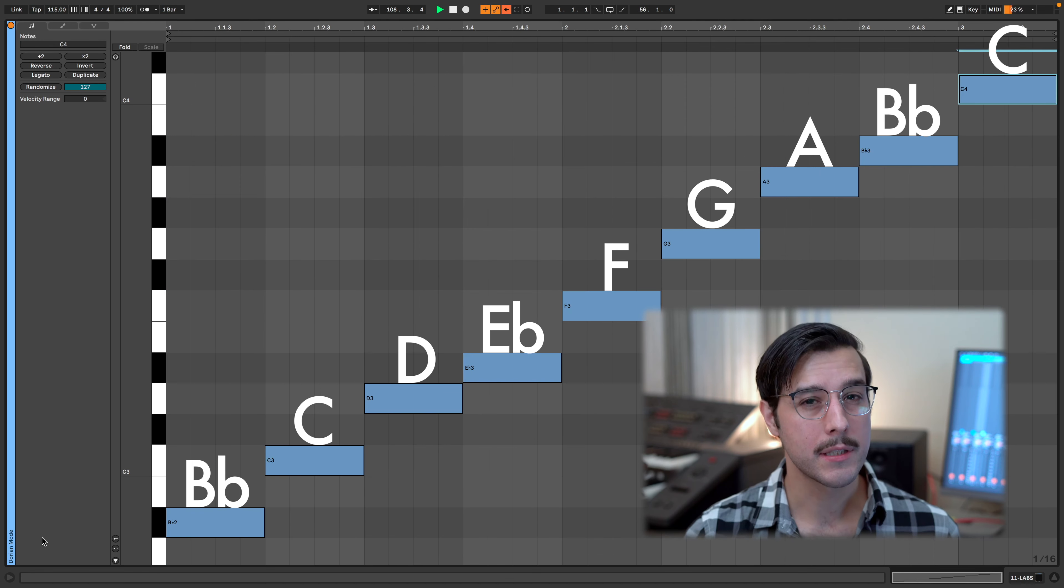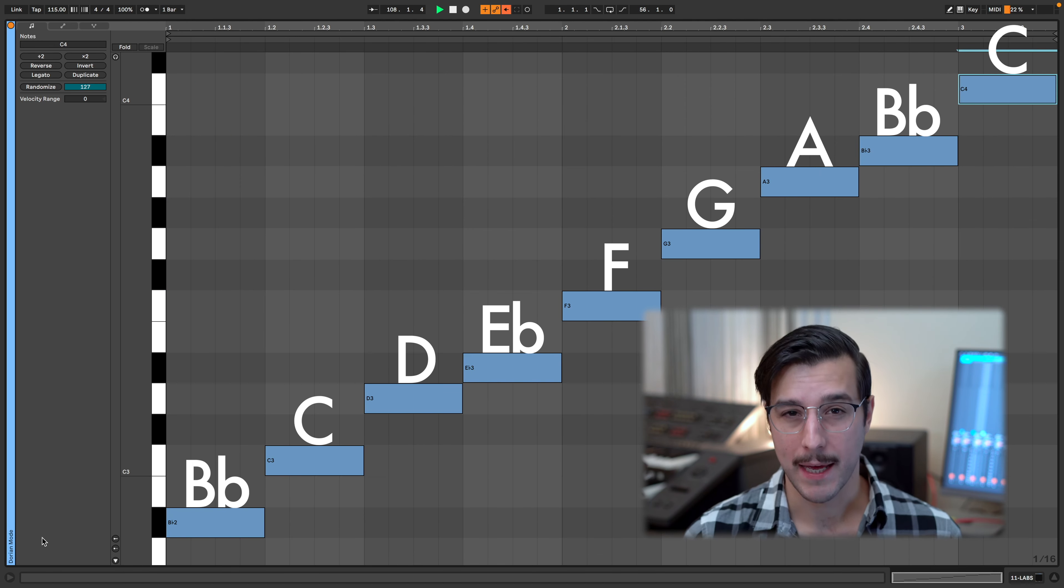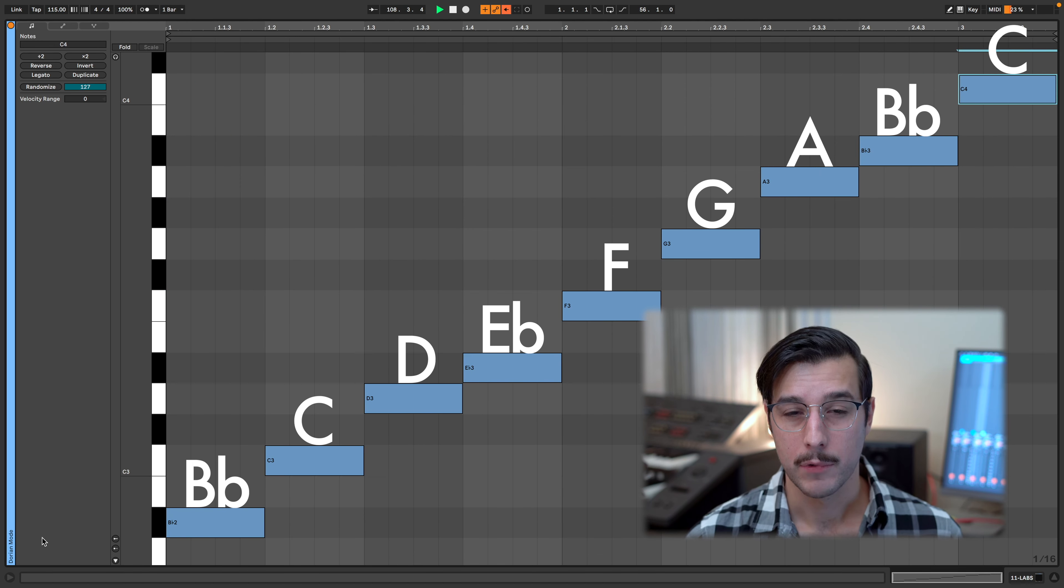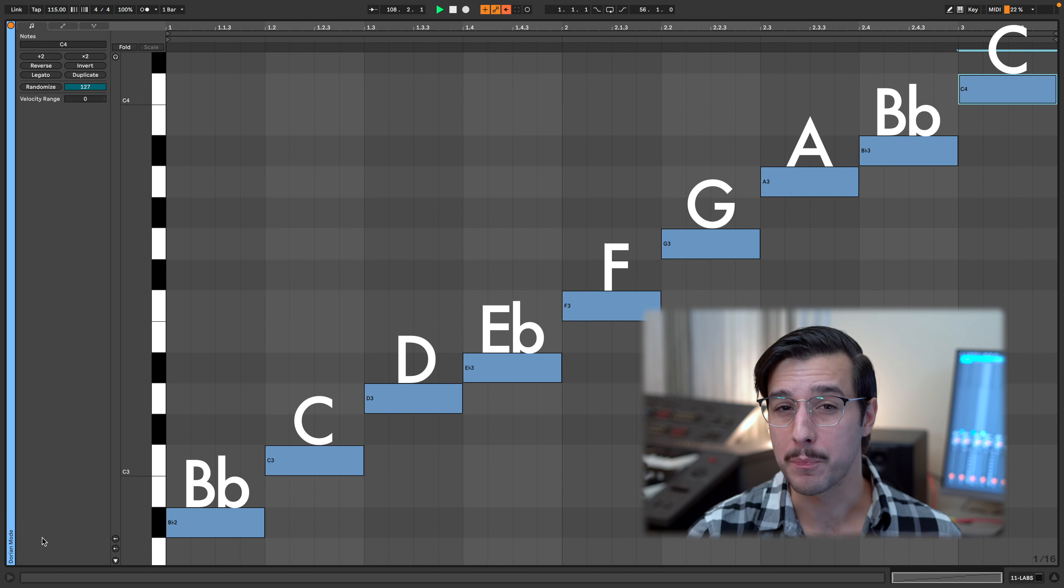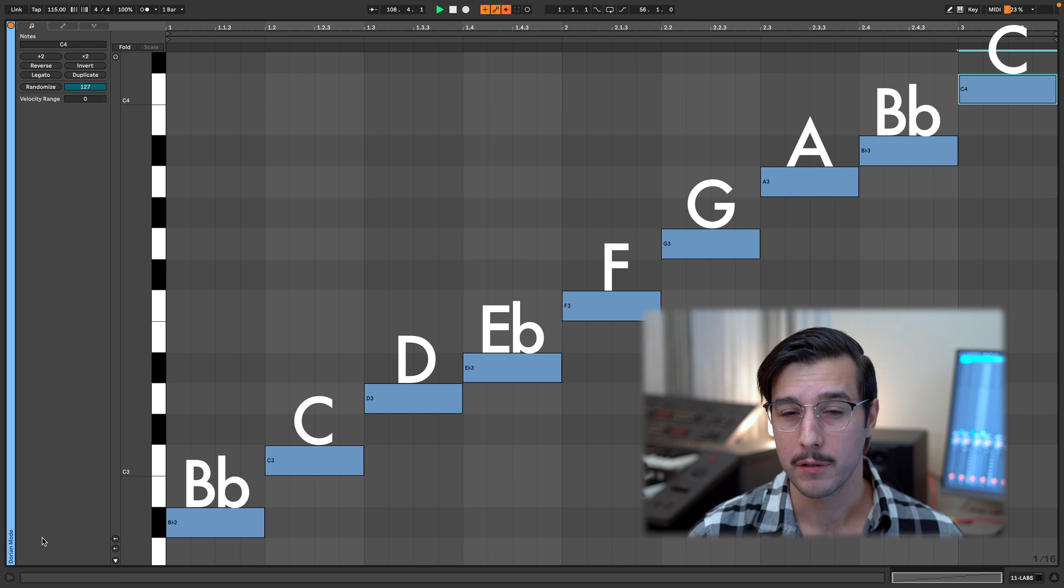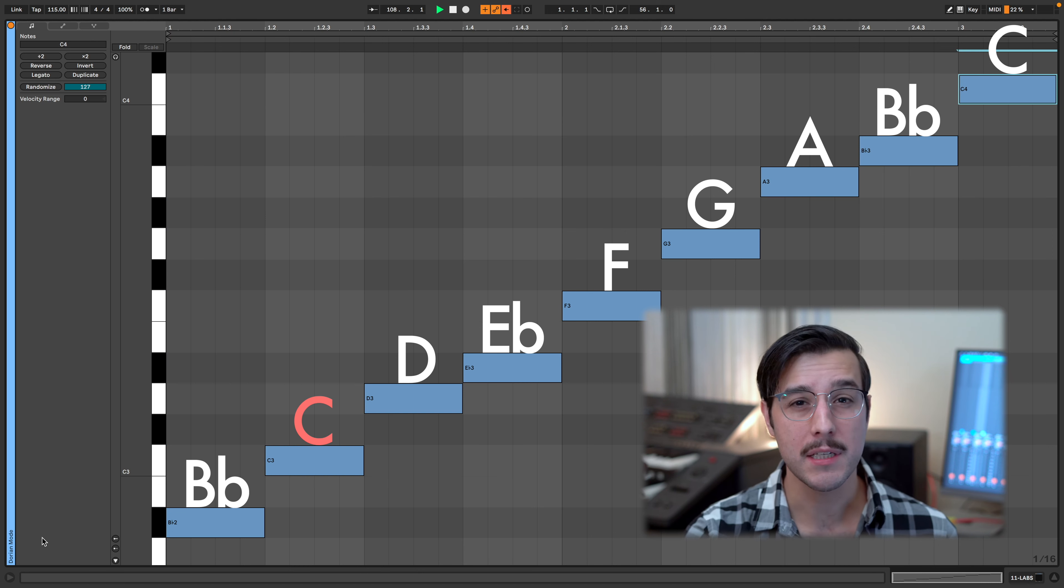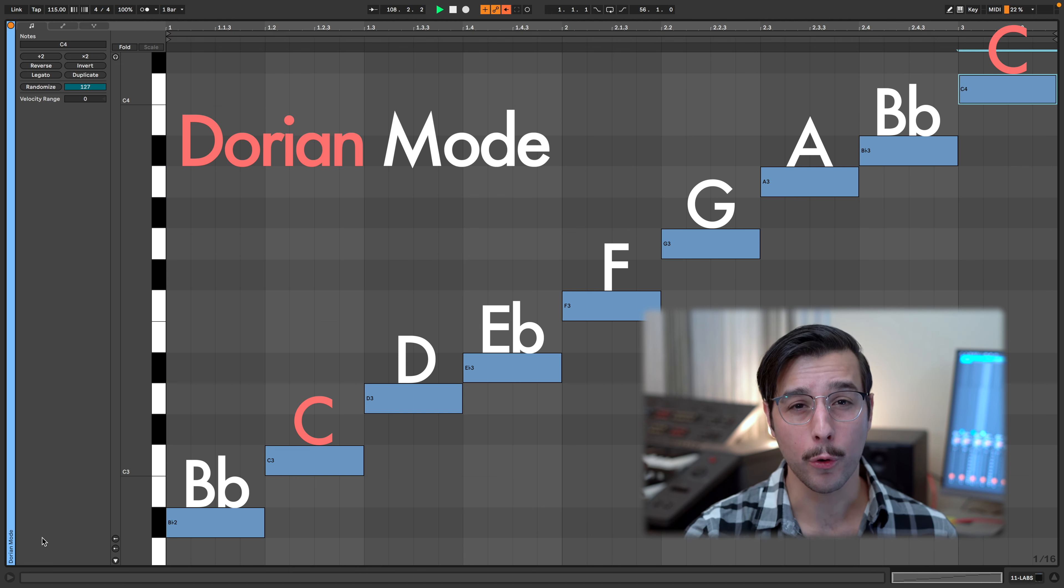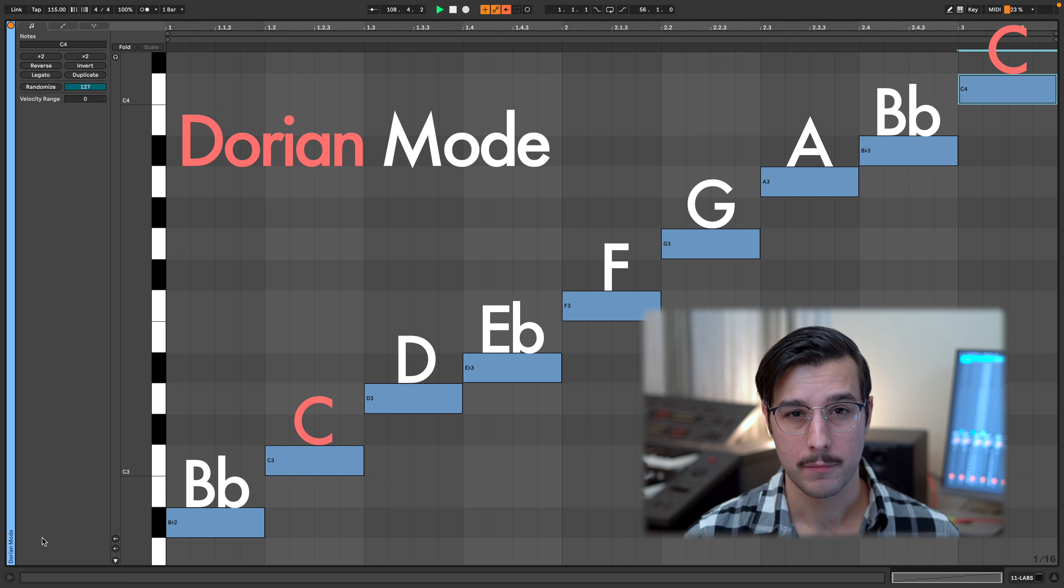C is the second of B flat major. Using the notes of B flat major, if we go from C to C, we get the Dorian mode.